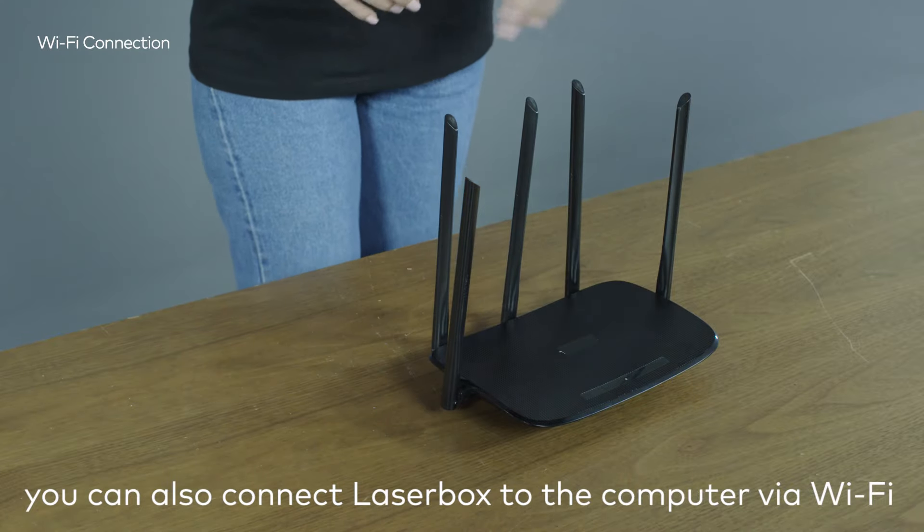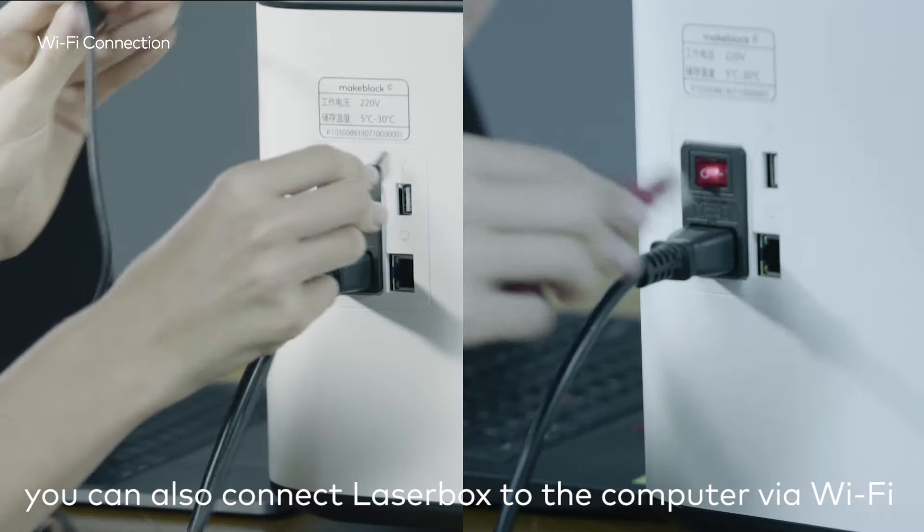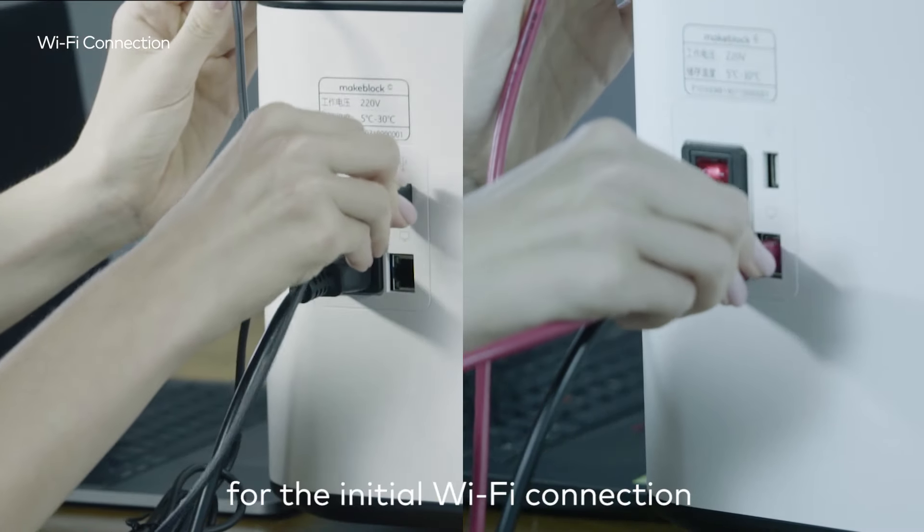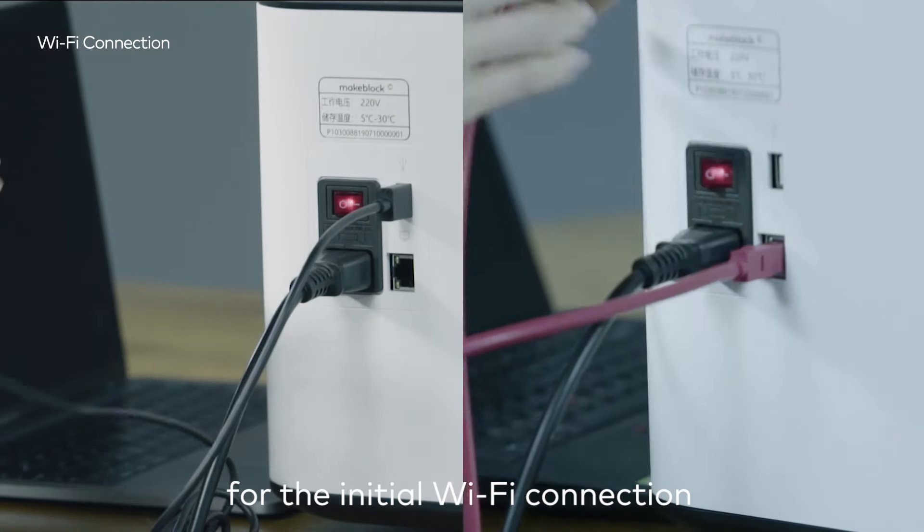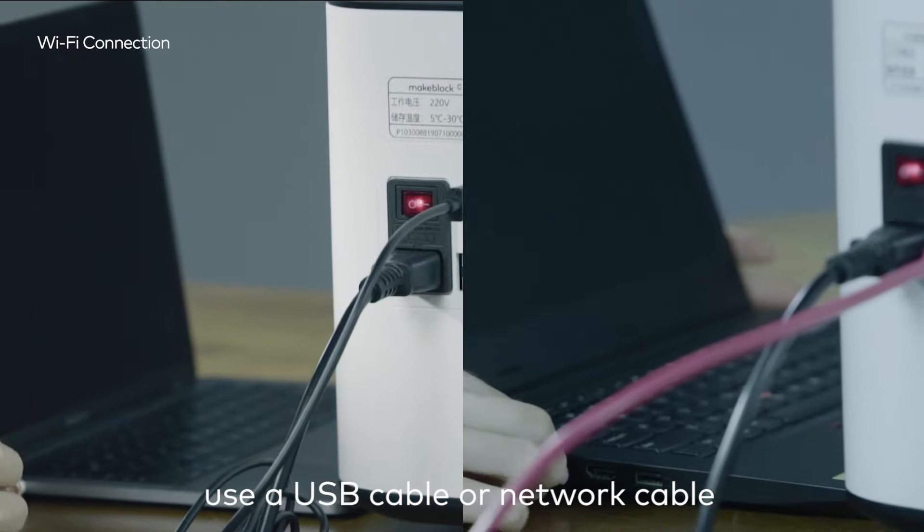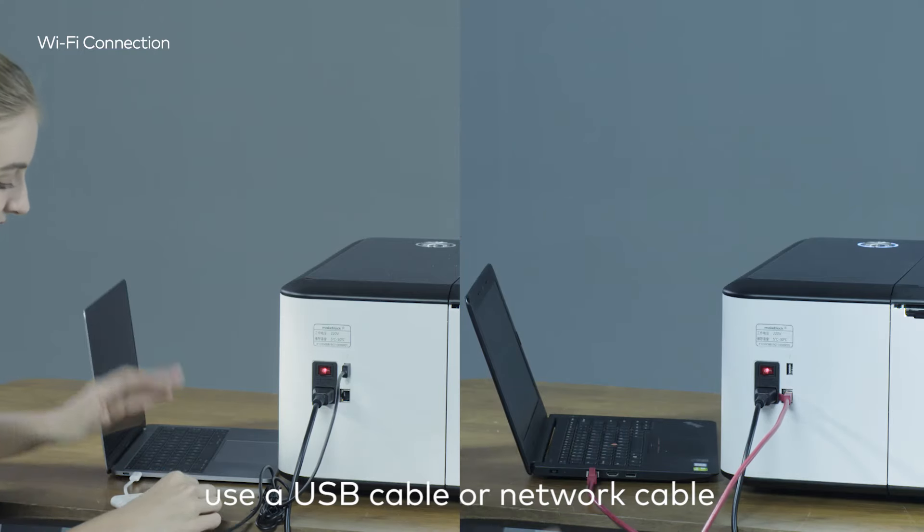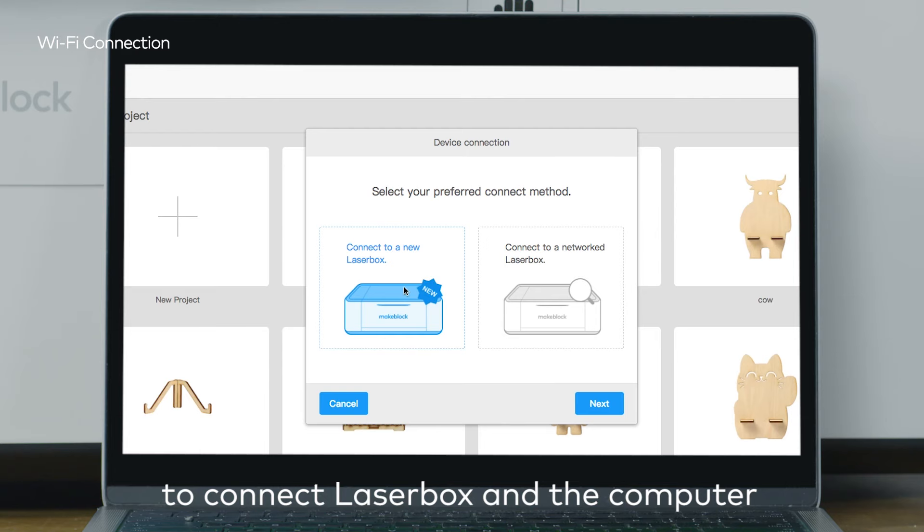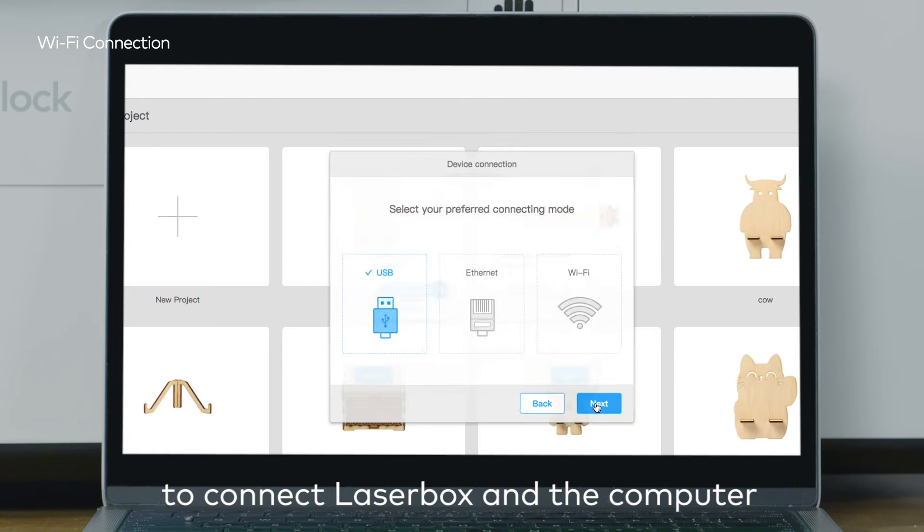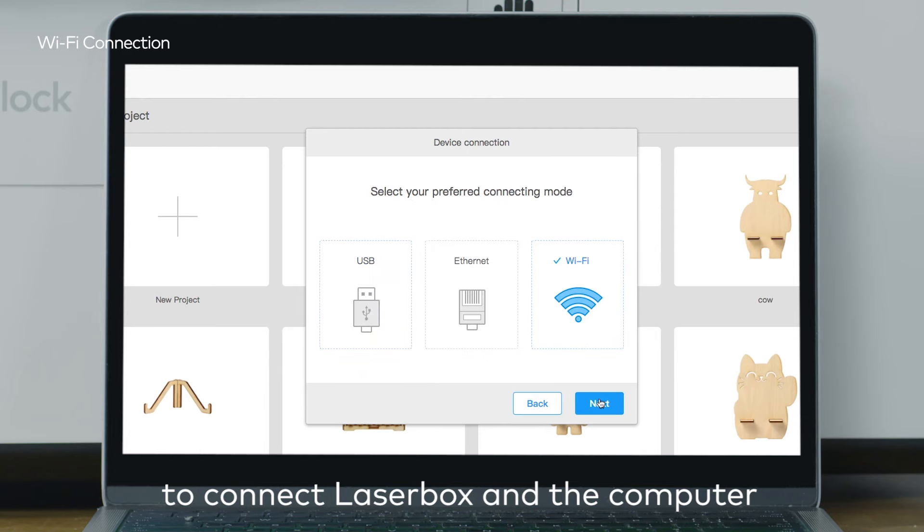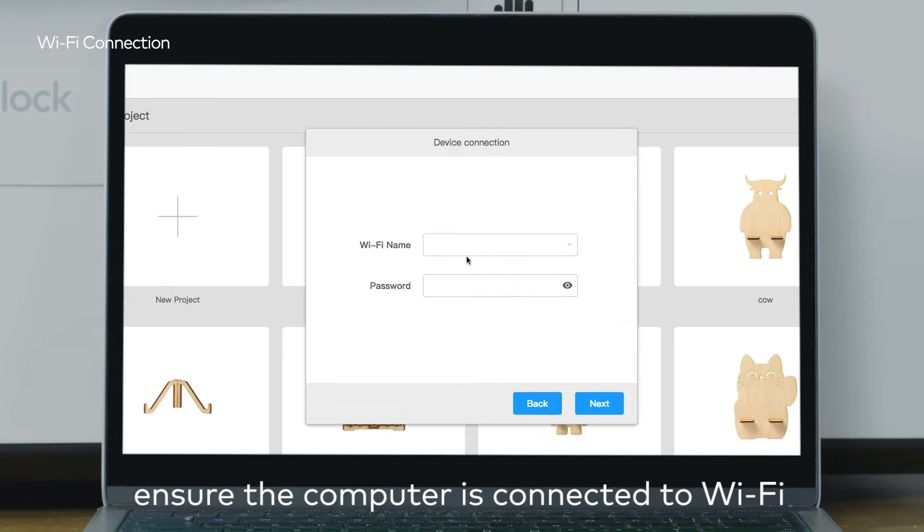You can also connect the LaserBox to the computer via Wi-Fi. For the initial Wi-Fi connection, use a USB cable or network cable to connect the LaserBox and the computer. Ensure the computer is connected to Wi-Fi.